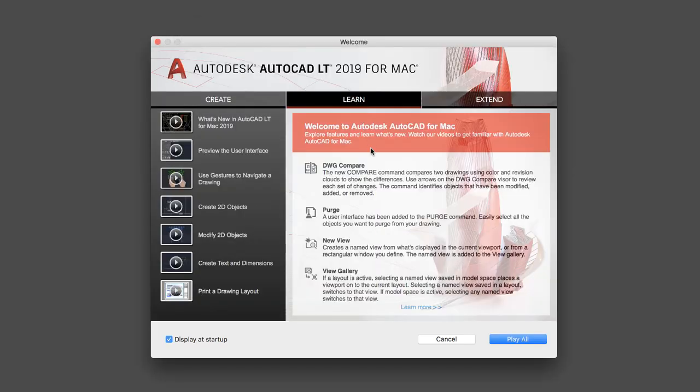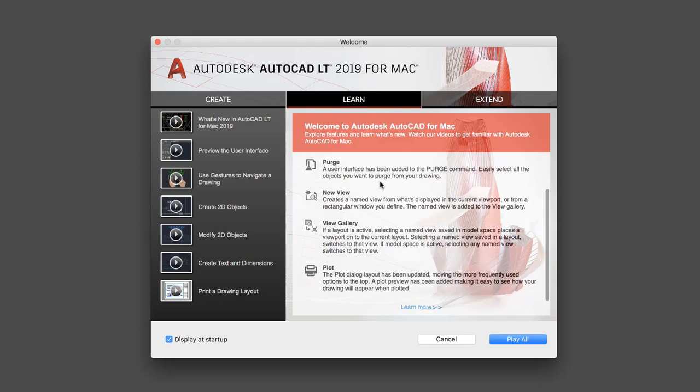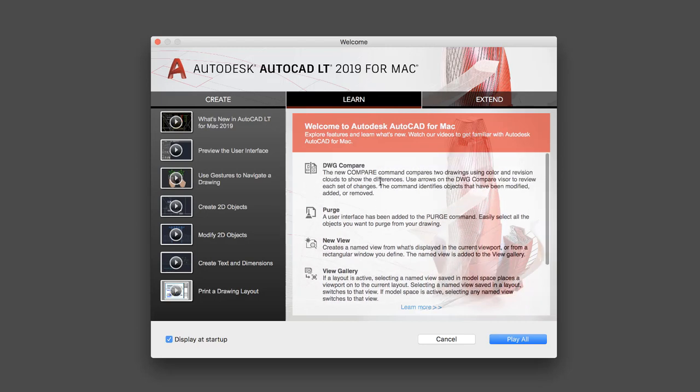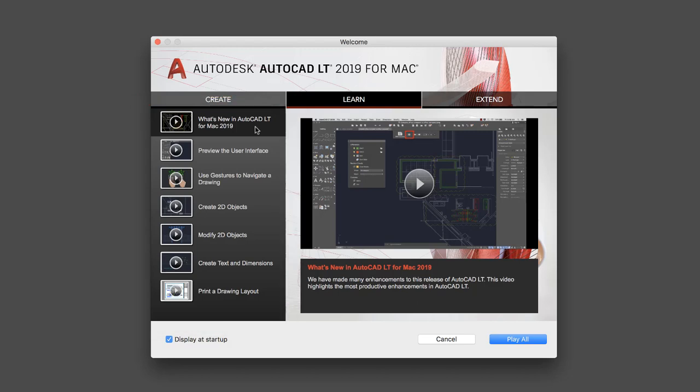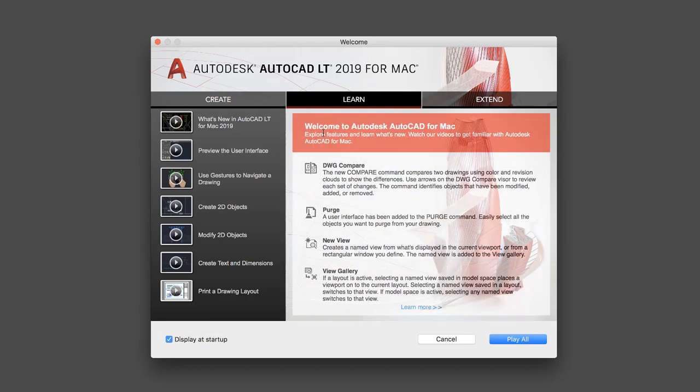On the Learn tab, we provide a brief list of new features for the release, along with videos to help you get up to speed on new features, changes to the user interface, and more.